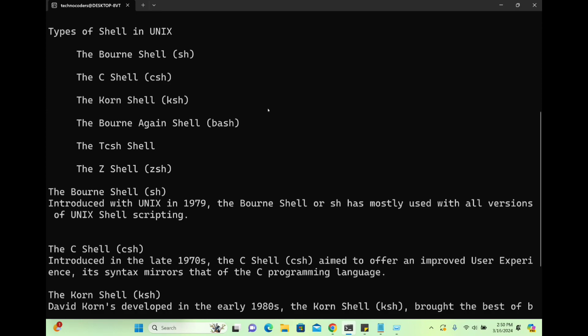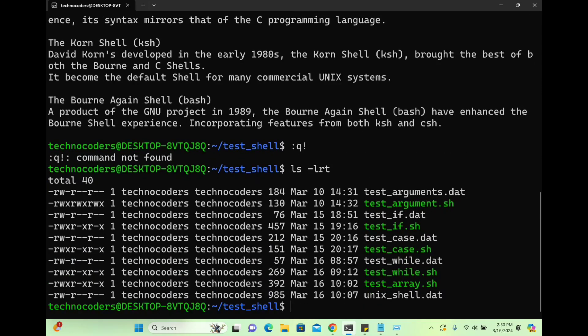Now I will try to create a shell program and show you how to run it using Bourne shell, Korn shell, or Bourne Again shell. I'm creating a new file: vi test_born.sh. I'm giving it the .sh extension. Technically speaking, extensions are not required if the program is executable — I'll explain that. The reason to use an extension is so that someone reading the program can tell by looking at it that this is a shell script using Bourne shell.